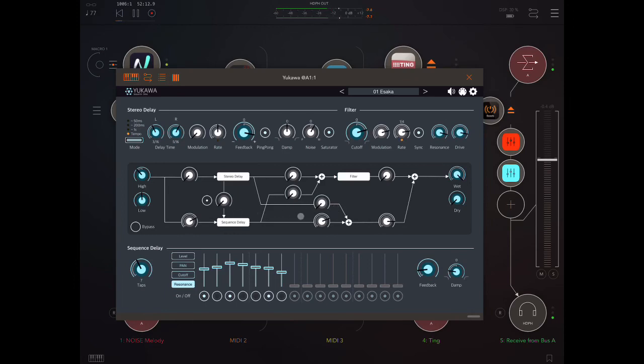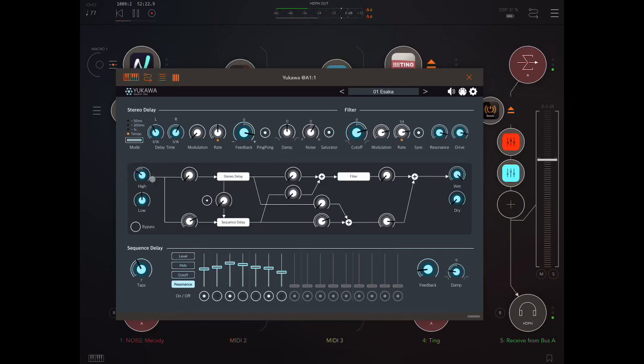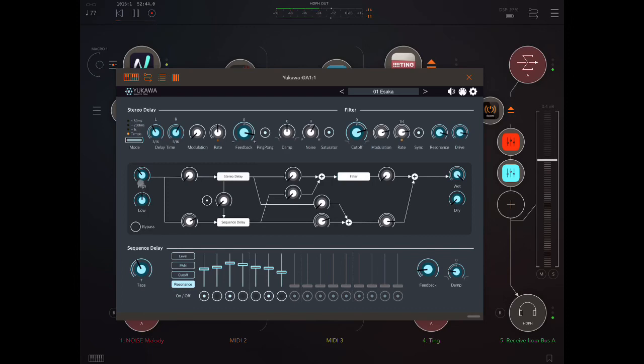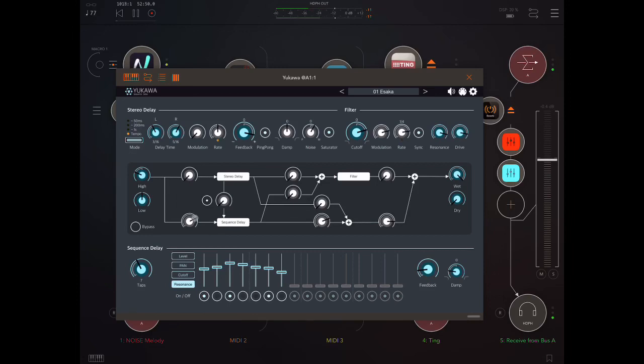Now let's take a look at the routing section again. First, remember that changing the EQ here will have an effect. So here we've cut both the high and low down quite low.